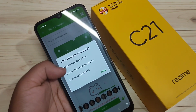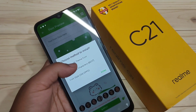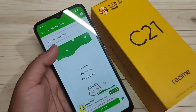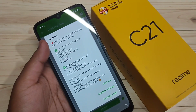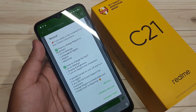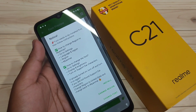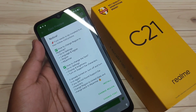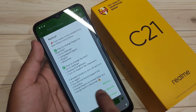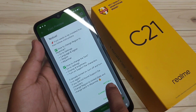Now select the second option: 'Support Dai Character.' I will show you the step-by-step process. We need to install this font style — tap on 'Install' to proceed.